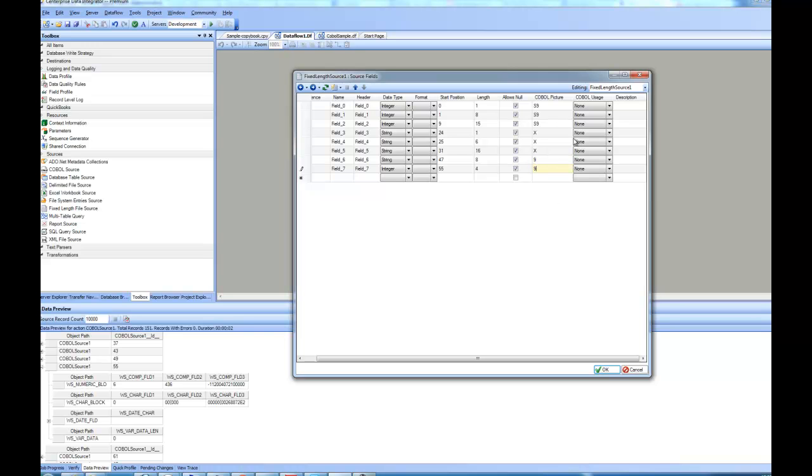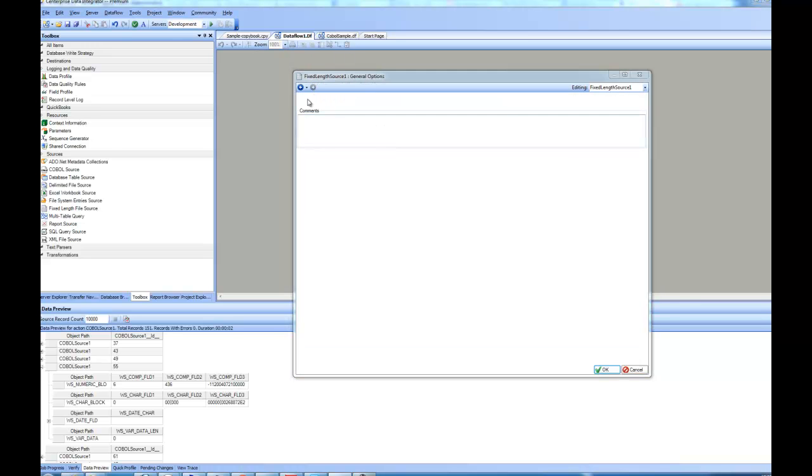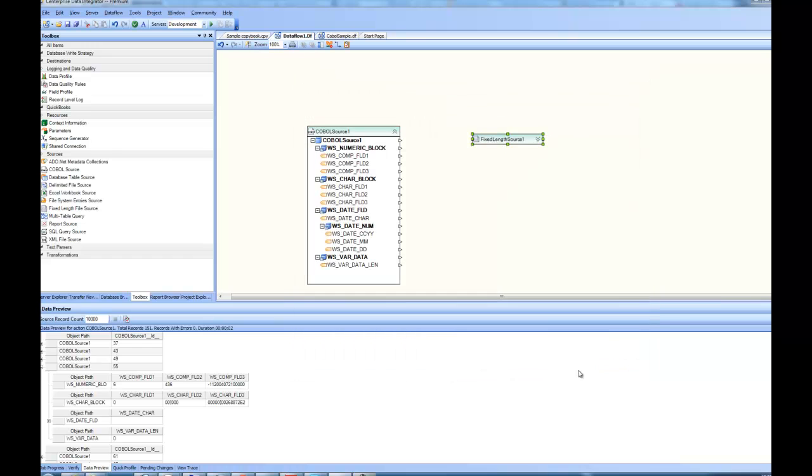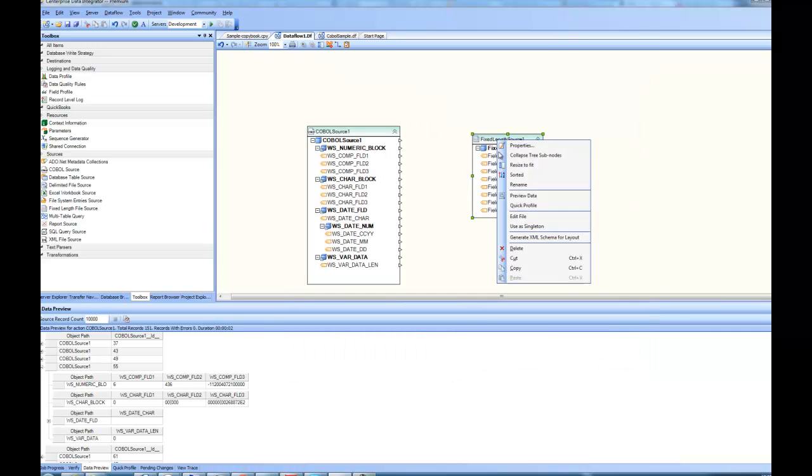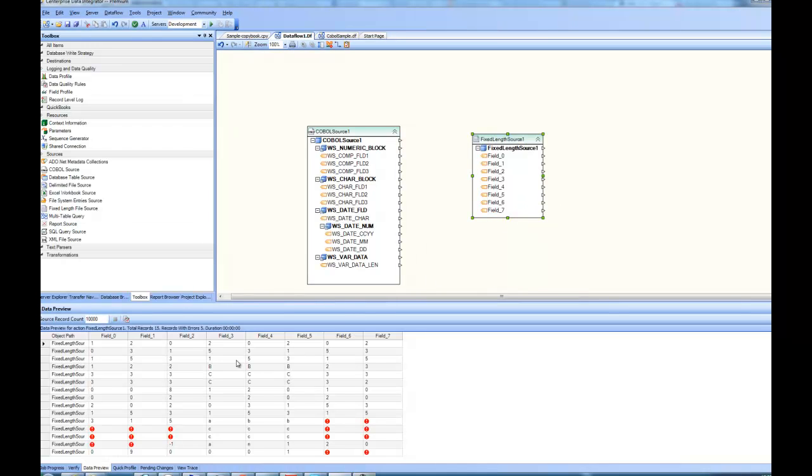And then if you go to the usage type, you can pick if it is any type of comp, comp1, comp2, comp3, comp4 or packed decimal or binary or none. In this case, it is going to be none for all of this. If you go to the next, we are done with the layout. I can click on OK and my source is again ready in this different format. I can do a preview at this point of time and it shows me the data for each of the fields.